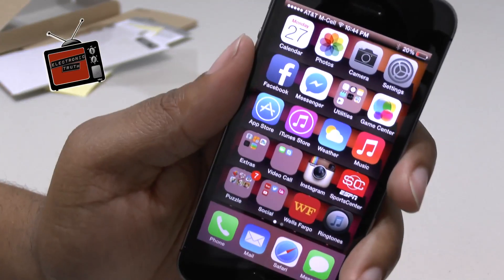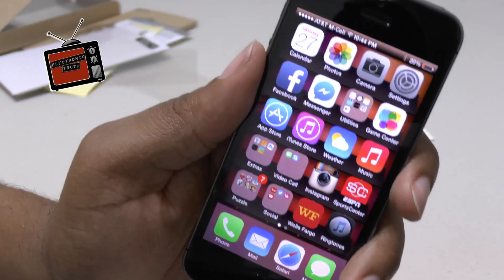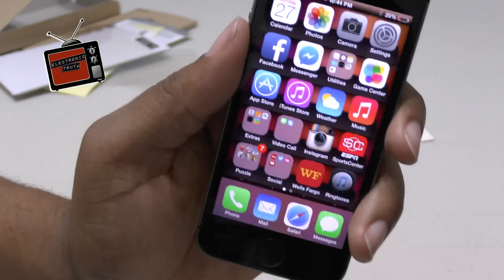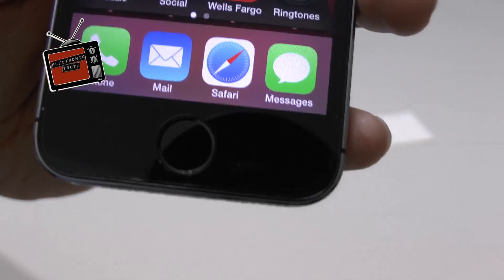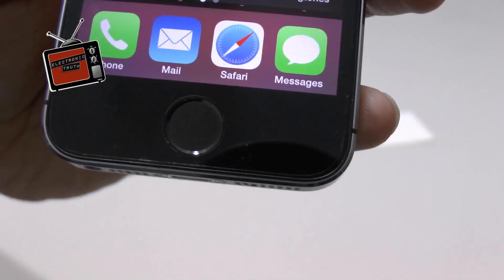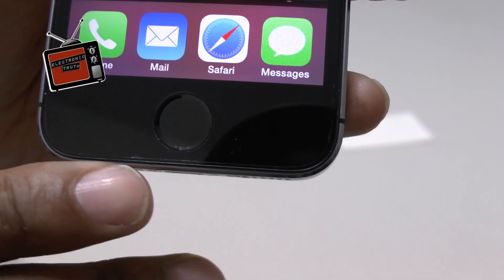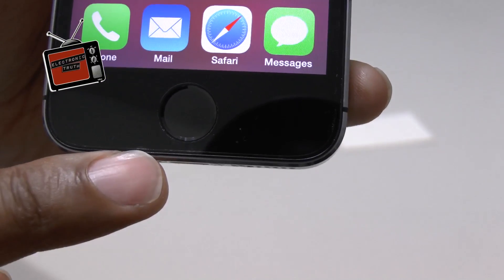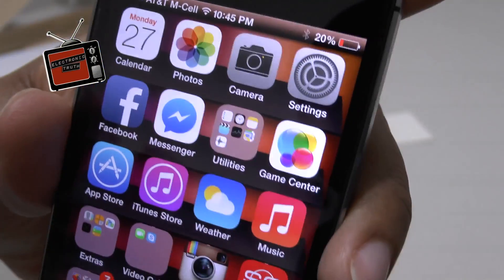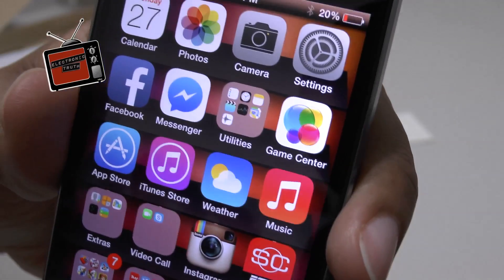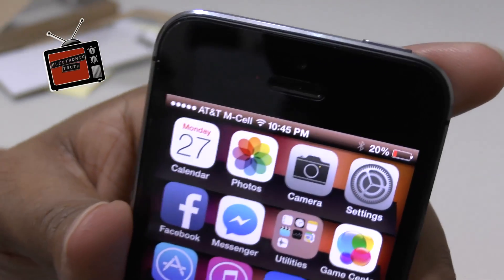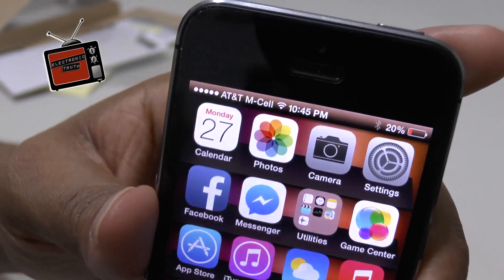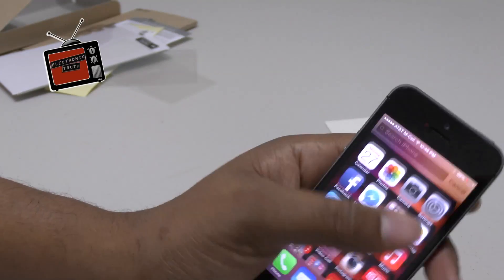All right, guys. So, check it out. I've got the iLoom applied. It went on really good. No issues whatsoever. It applied well. There's a little bit of adhesion issues right across there and maybe a couple other little small spots. But overall, it went on very well.